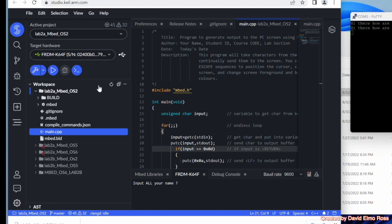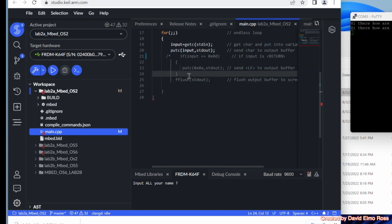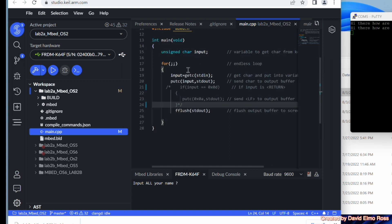Now we can go back to look at our code and make some changes. One of the changes we're going to make is to add a comment using slash-star and star-slash to comment out this part here. The way it works is it says input equals get character from standard in, and standard in happens to be our keyboard. Then we're going to put that character out to our output buffer, which is standard out, and then we're going to fflush that to our screen.